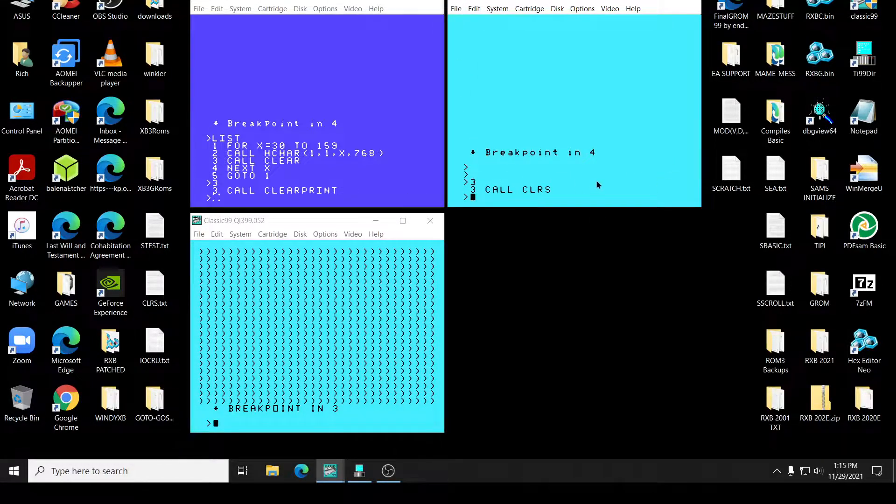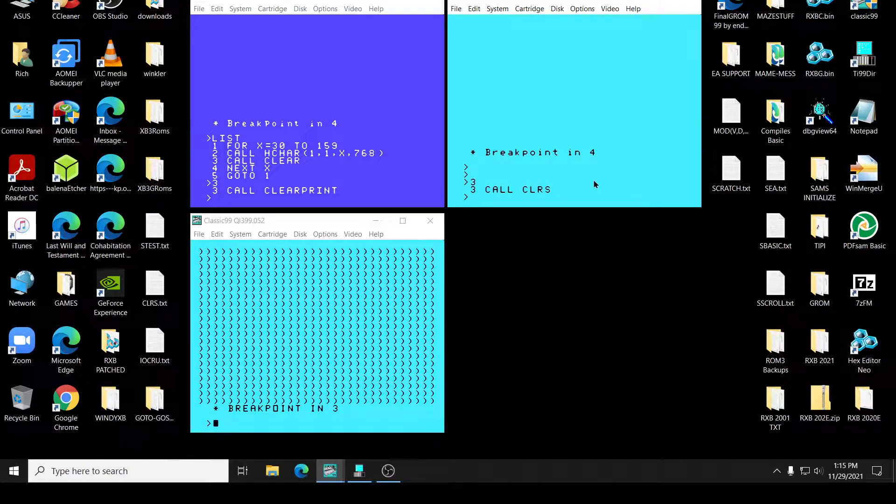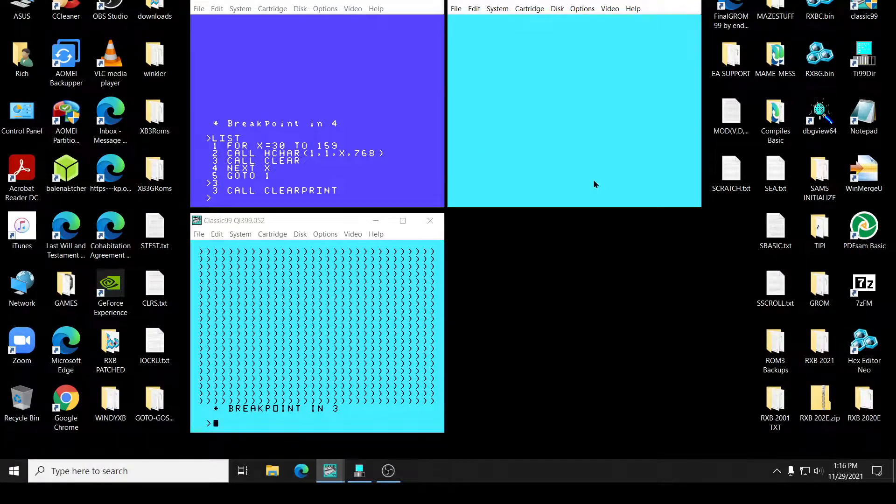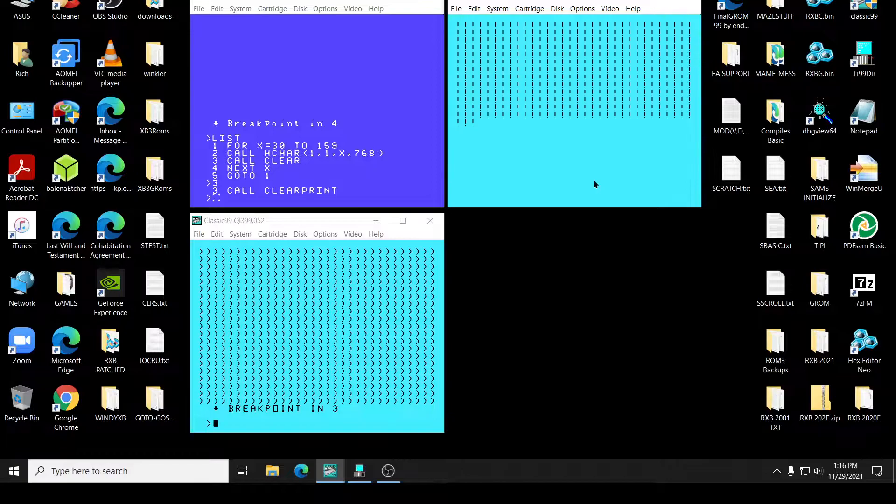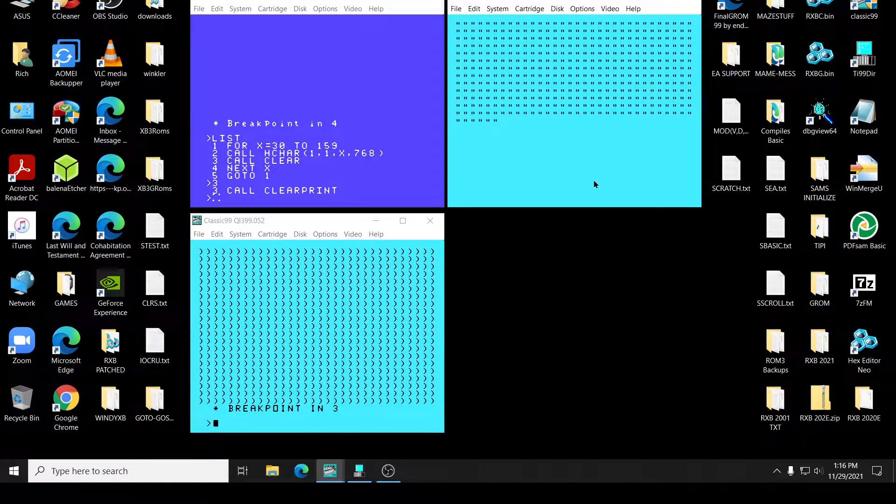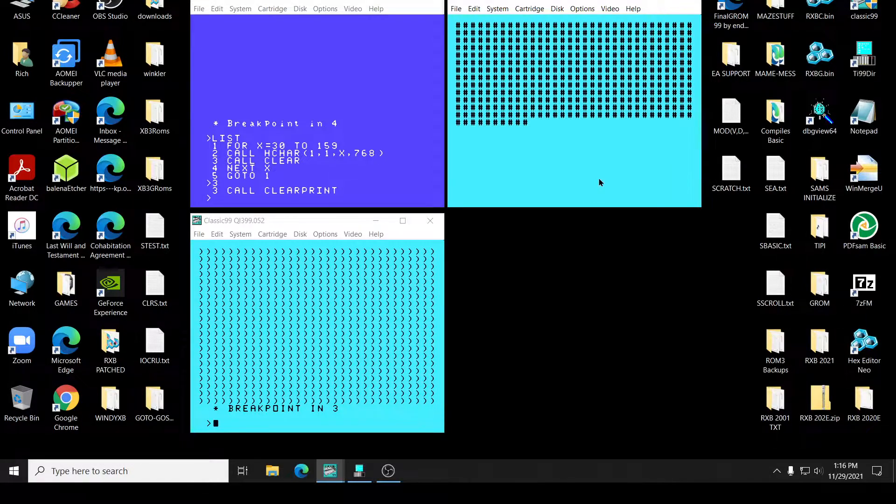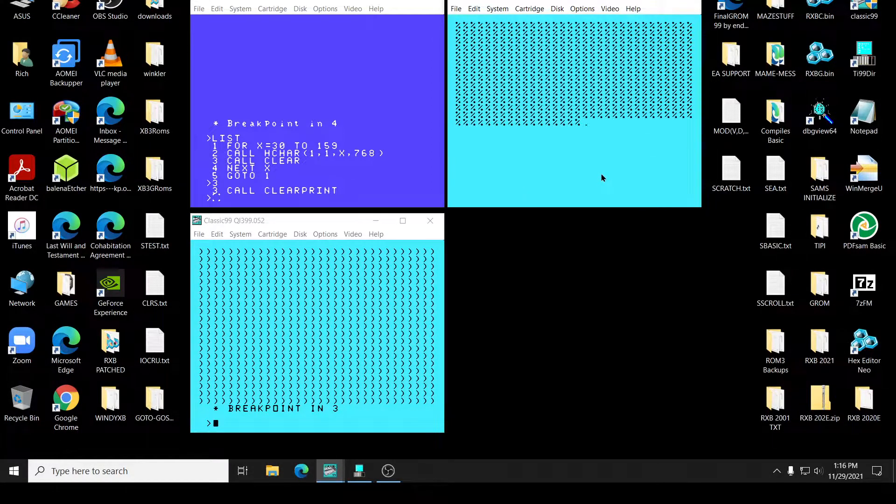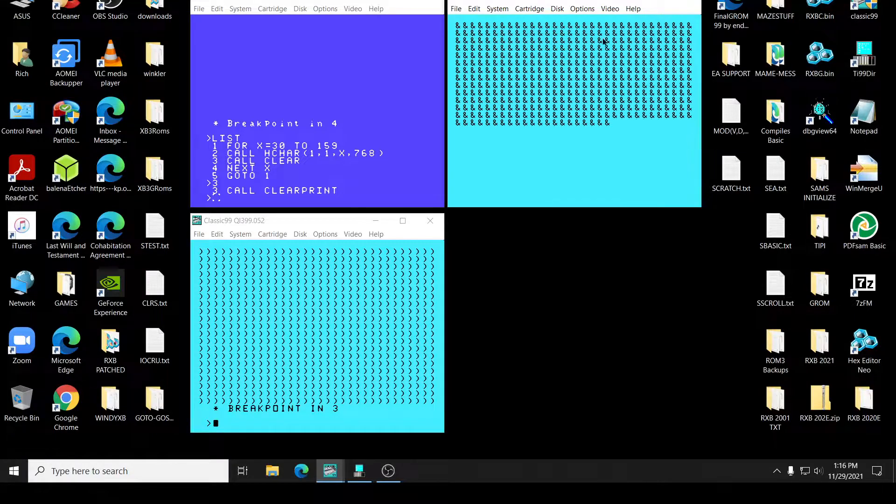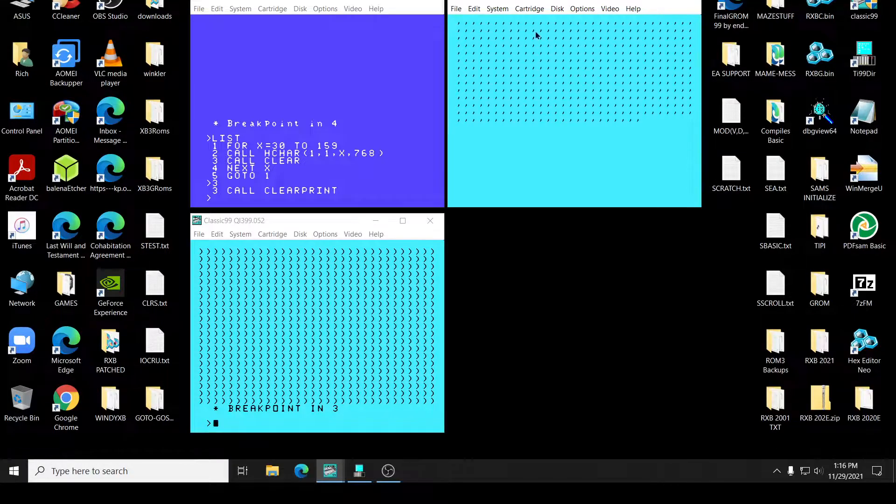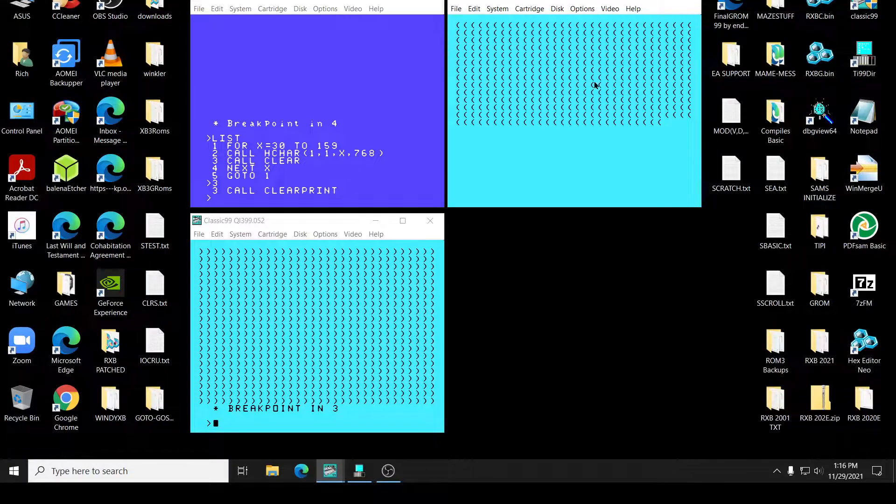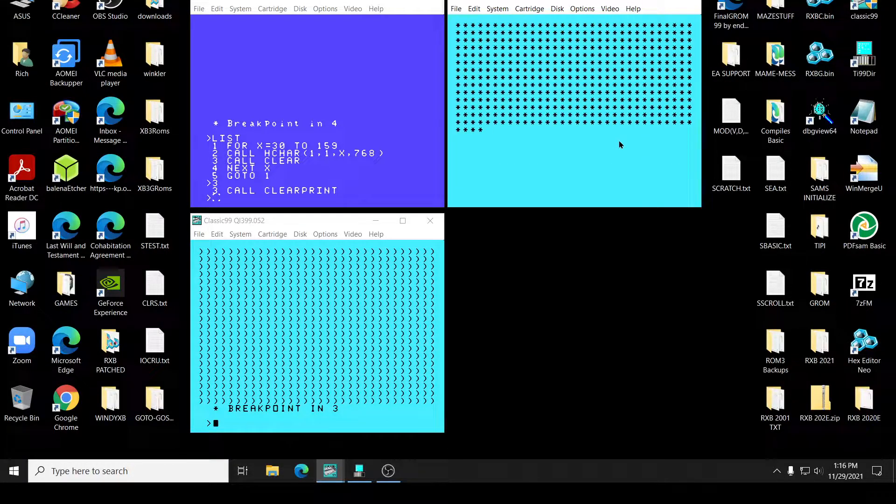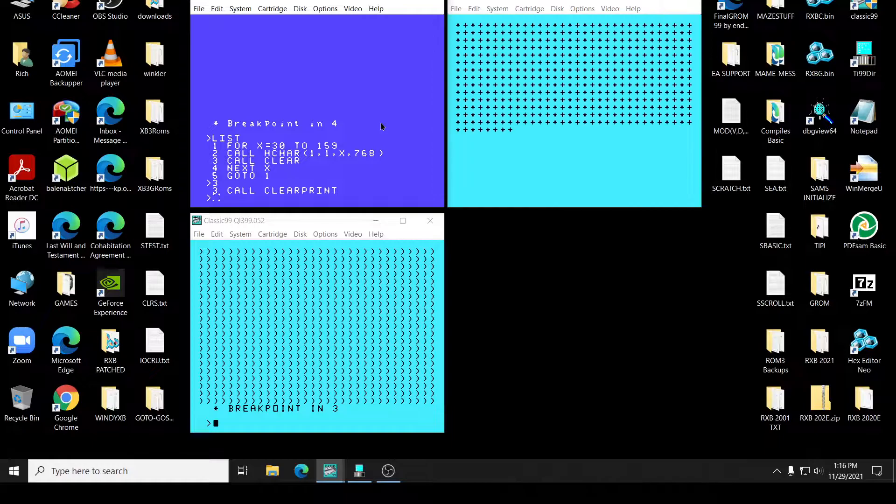But if I run the program, it doesn't even do what it says it's supposed to do. As you can see, the characters are still there. So I don't know. Maybe I got a bad copy.